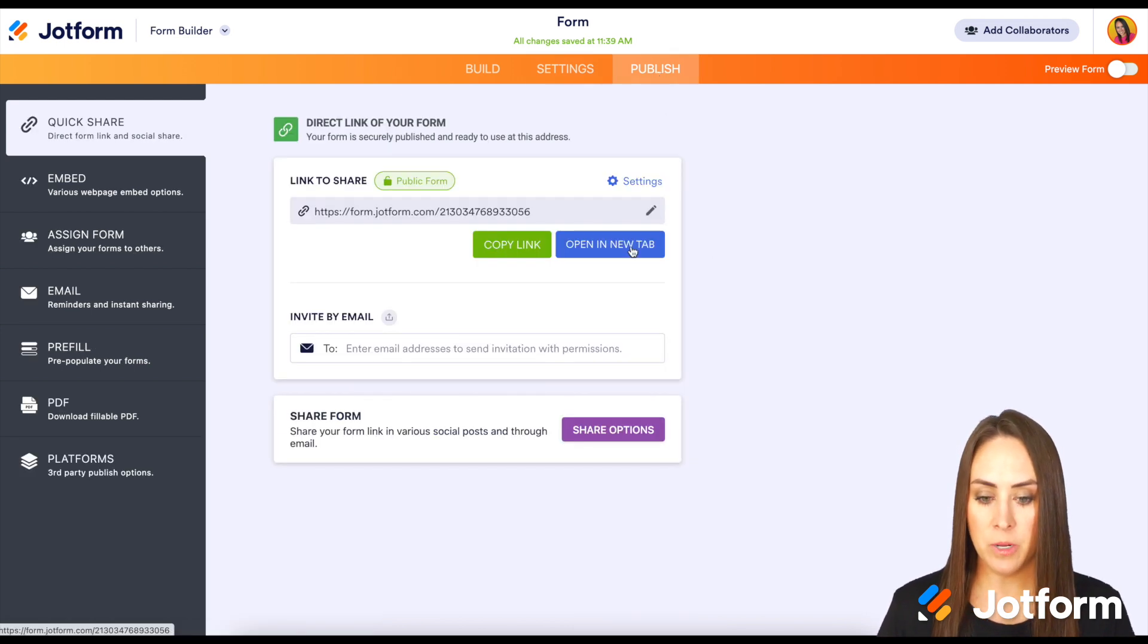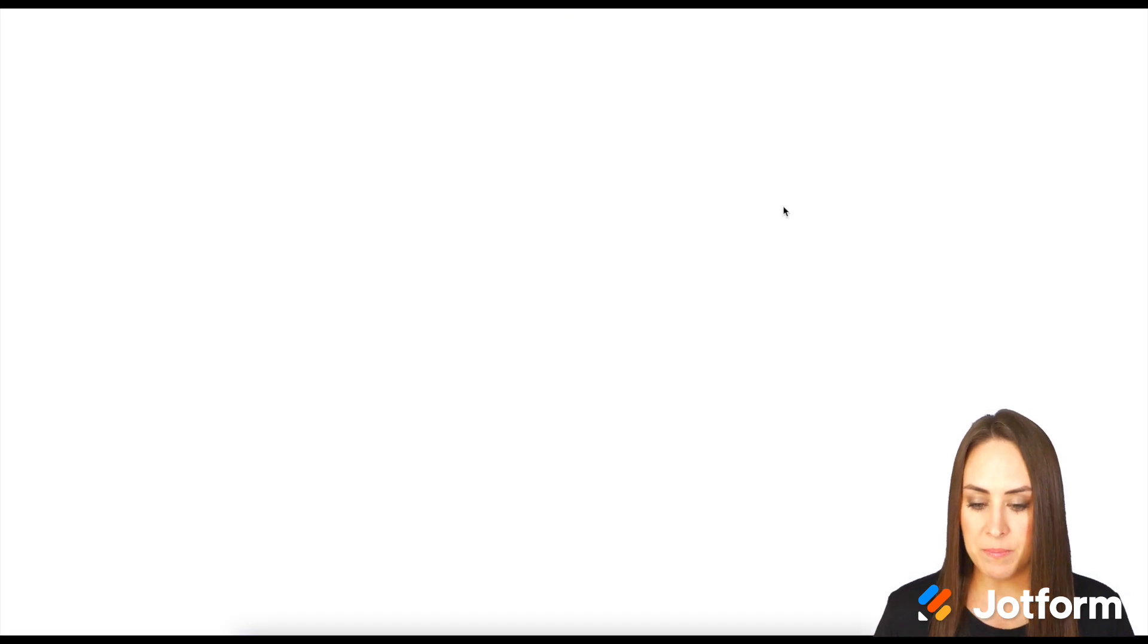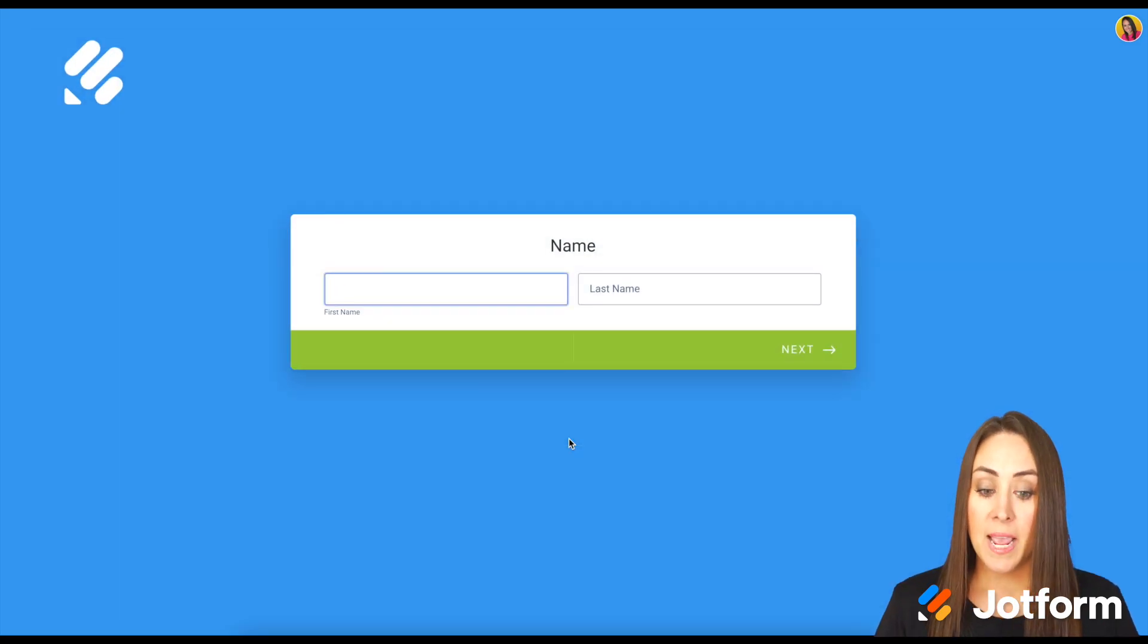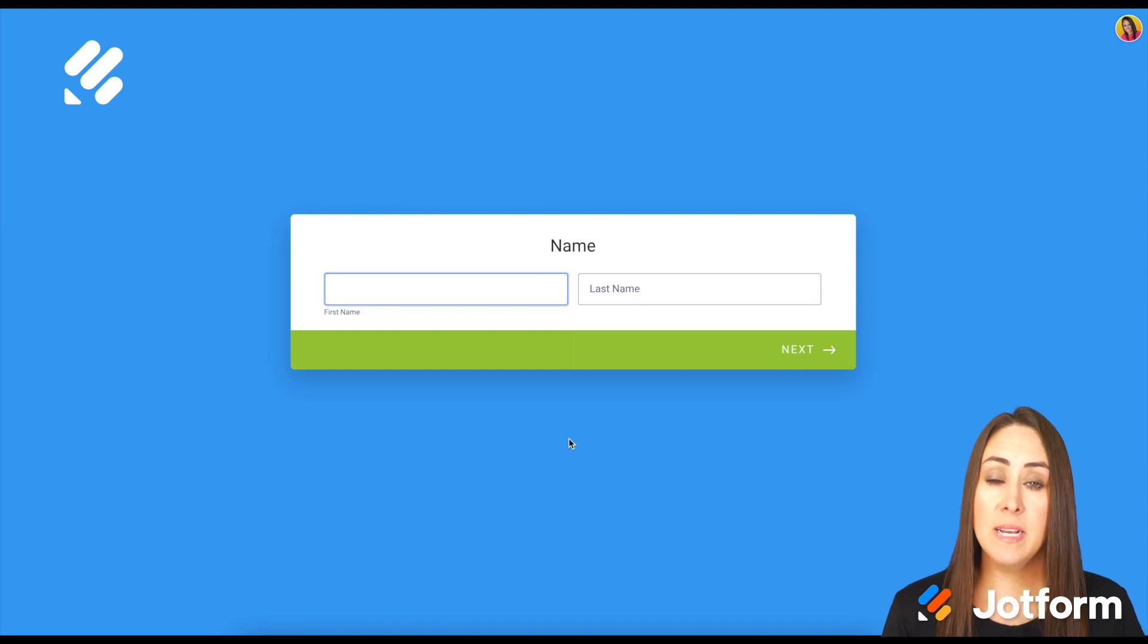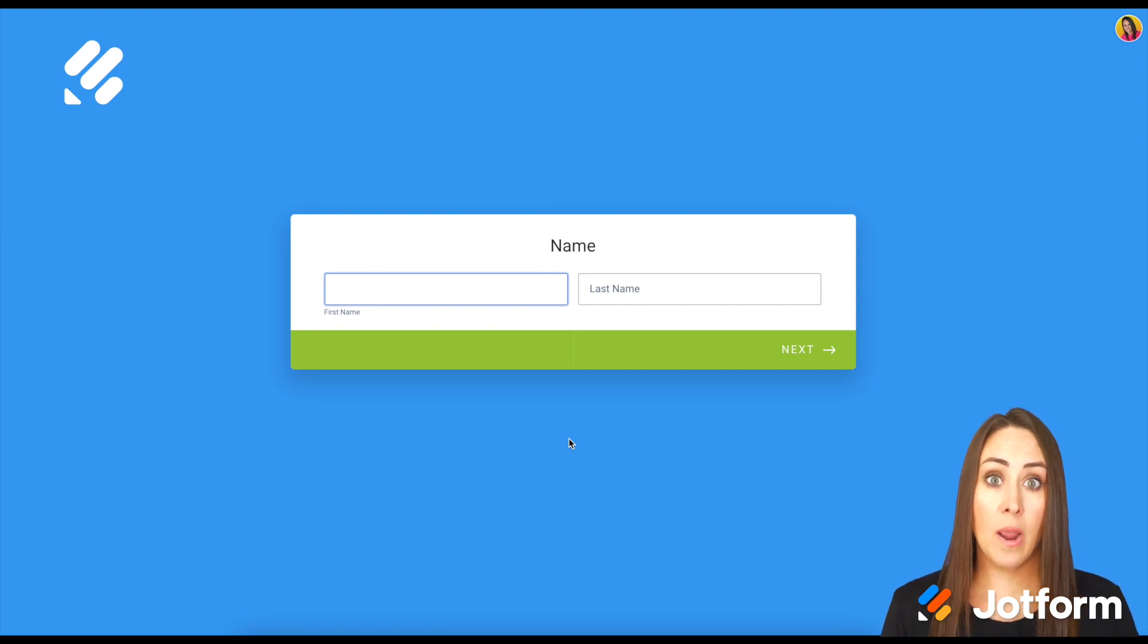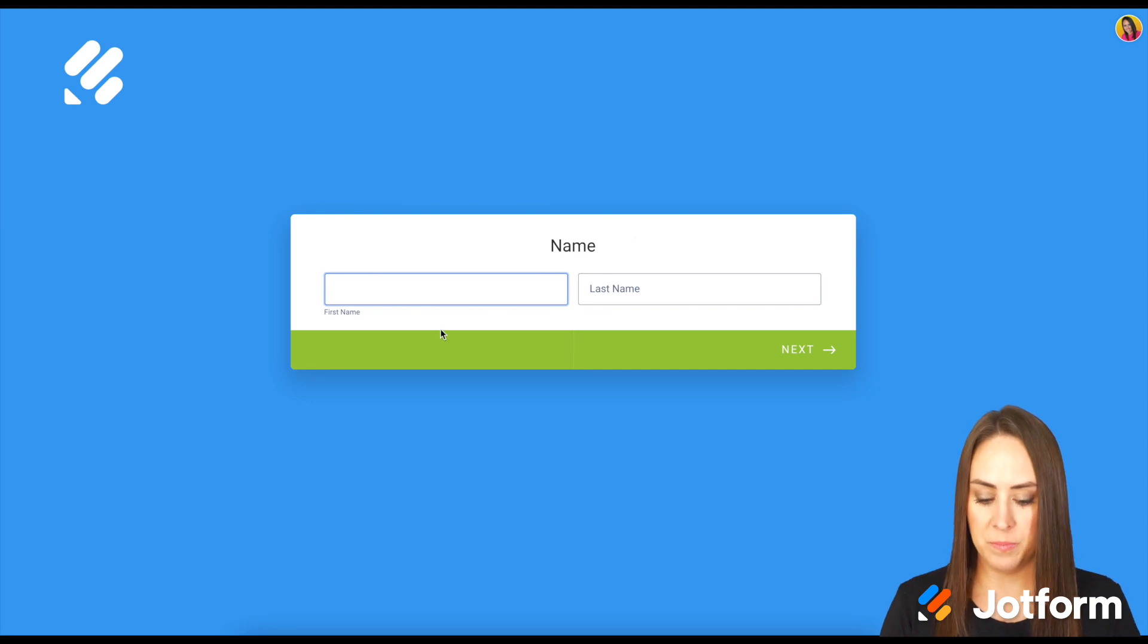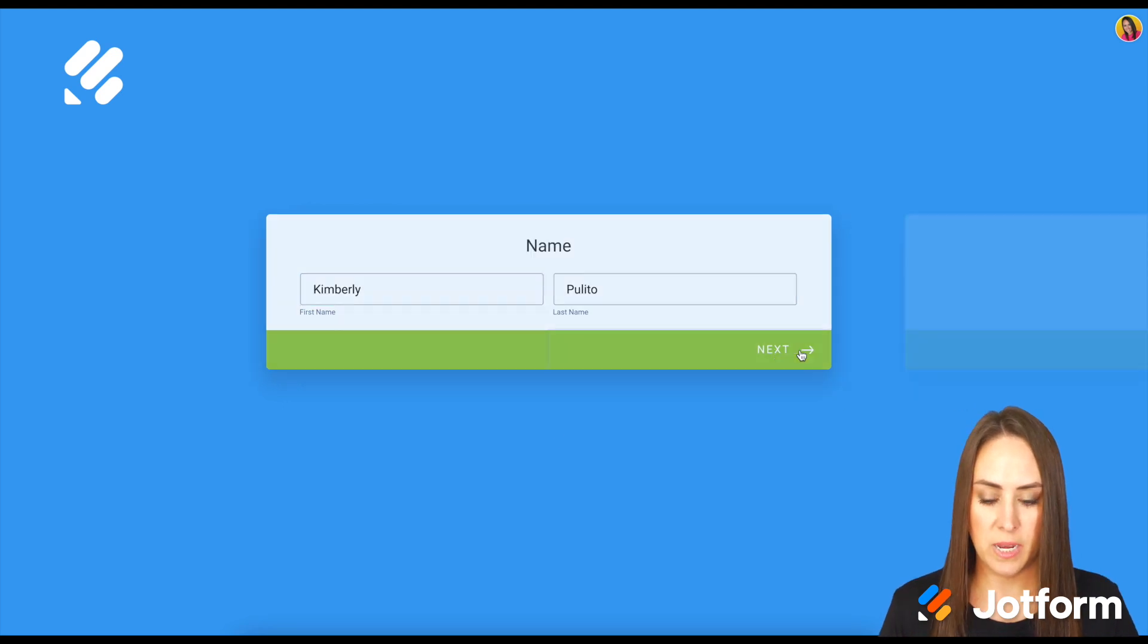We can see there's five questions. I'm going to click Start. You're not going to see a progress bar or a Complete Later option until you fill out this first question. Let's hit Next.